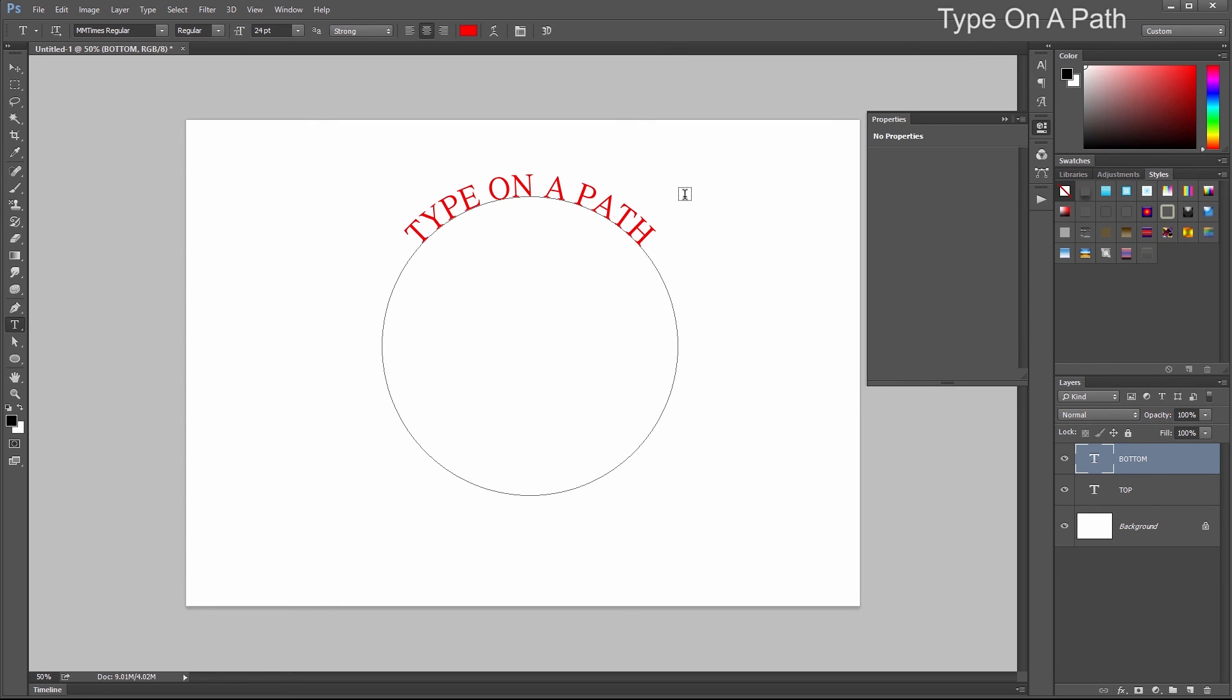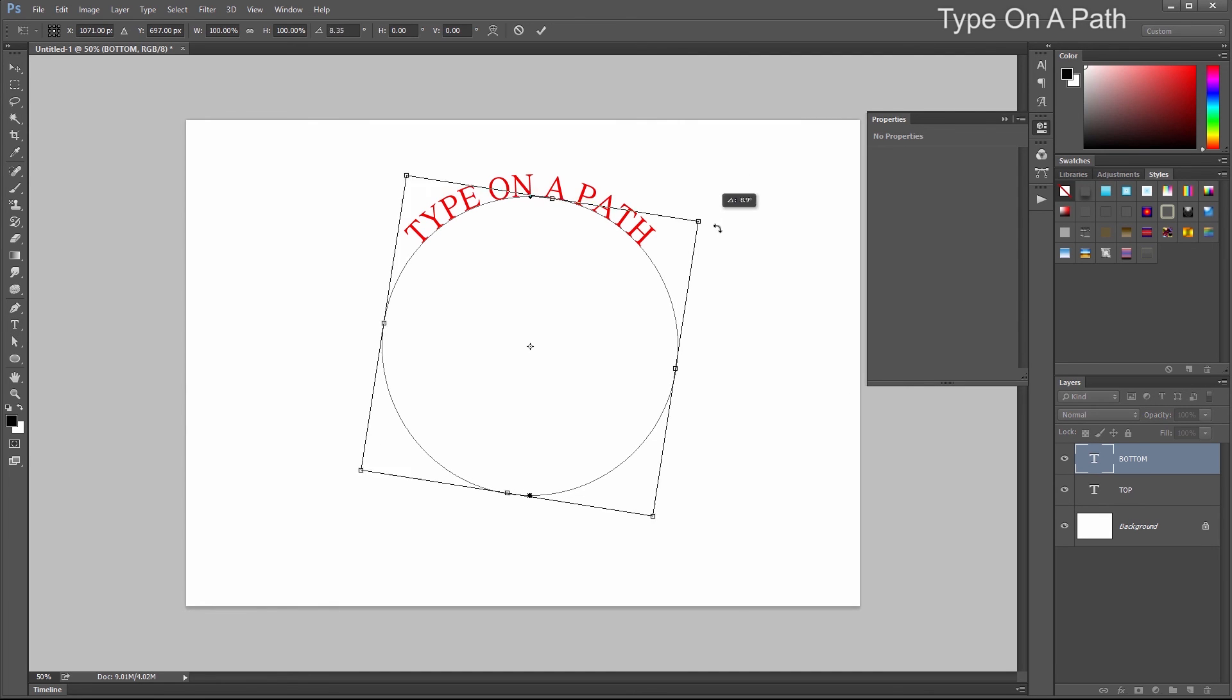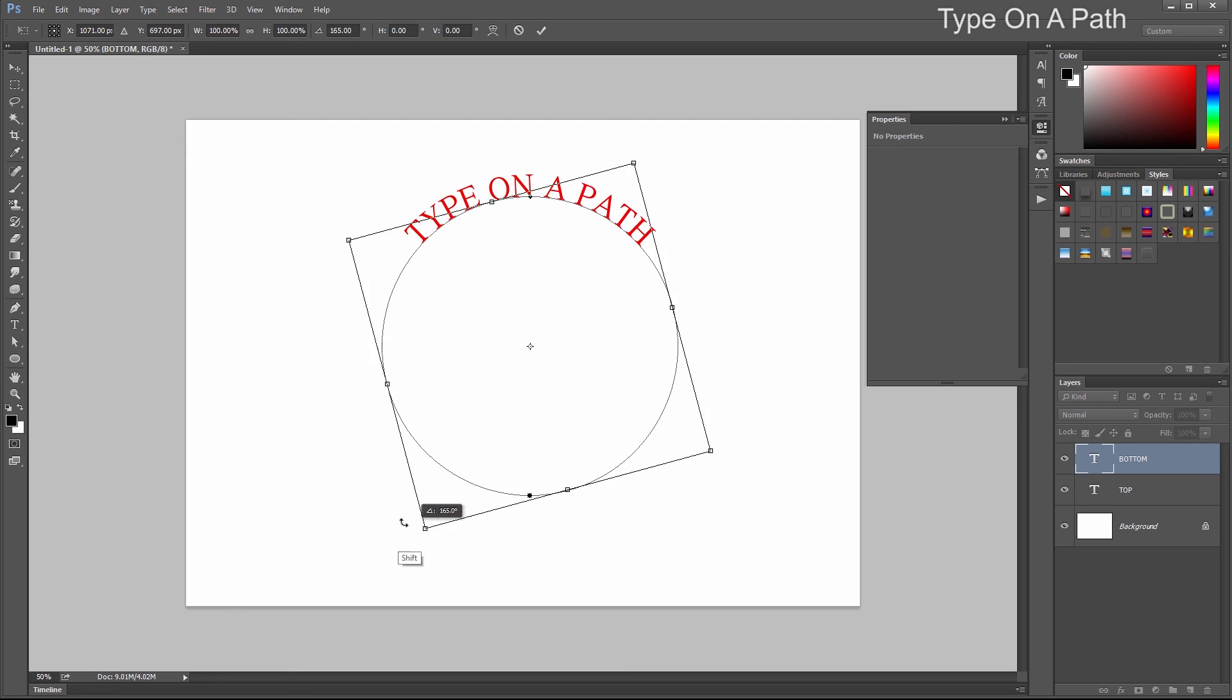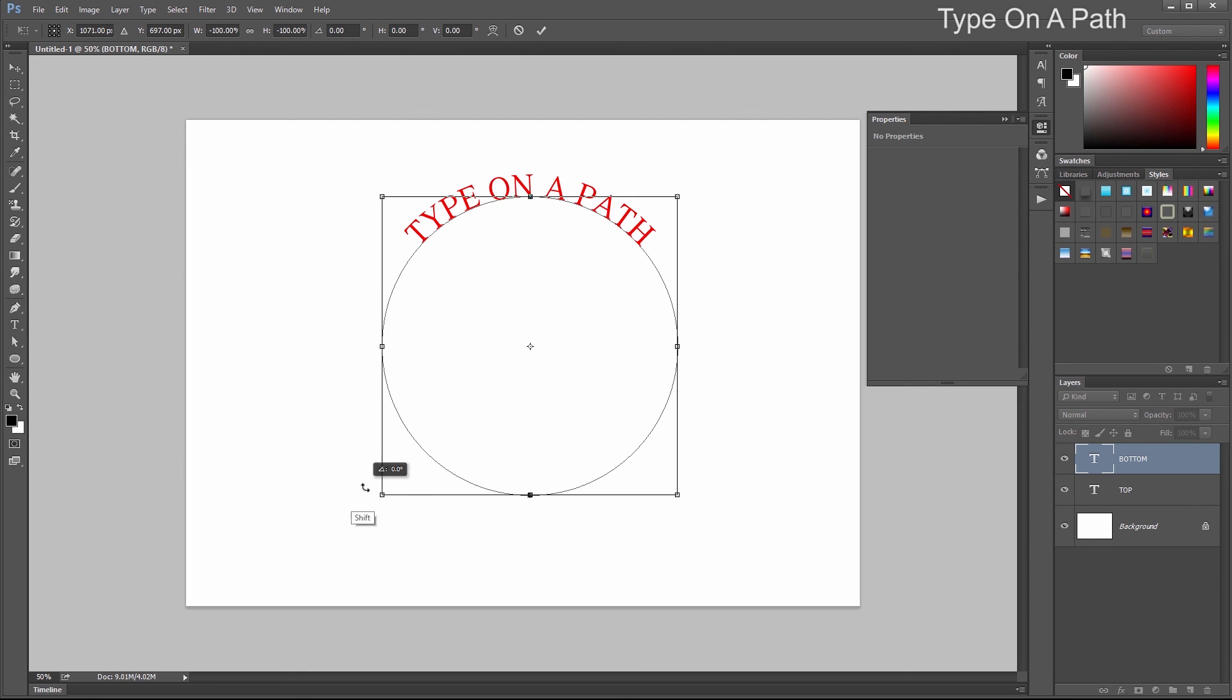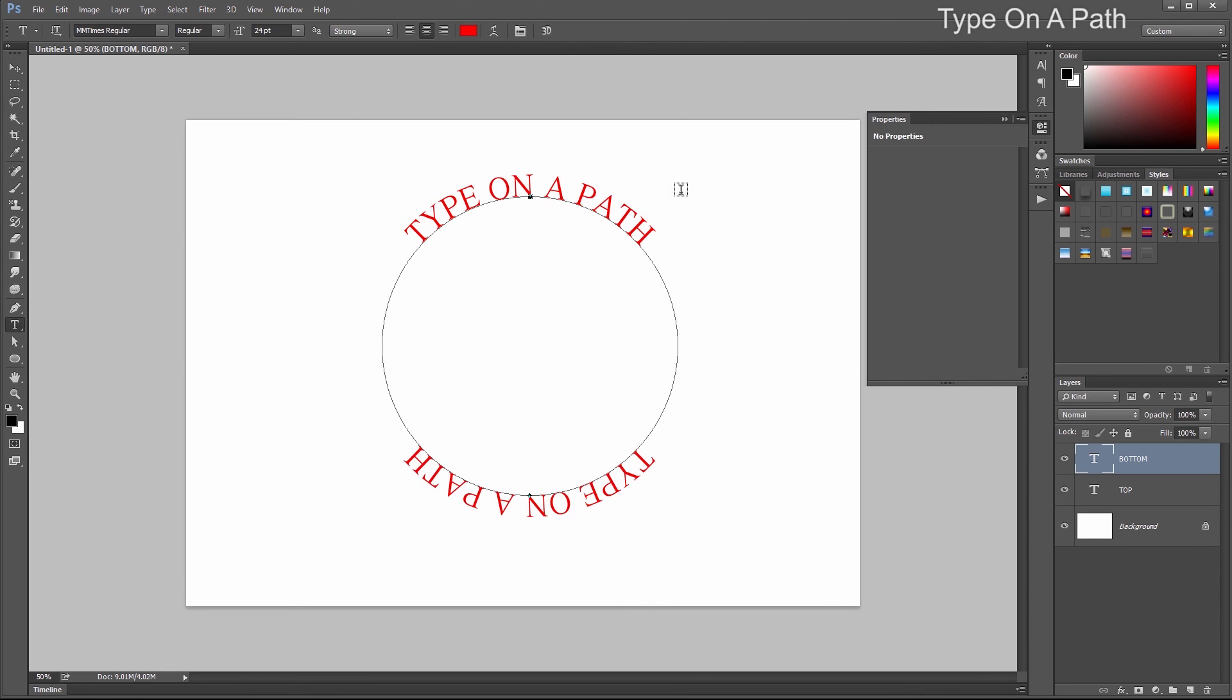On the bottom layer, do a Free Transform with Ctrl-T. Rotate this and hold Shift so it snaps. I've just flipped it upside down. Click the checkmark to confirm.